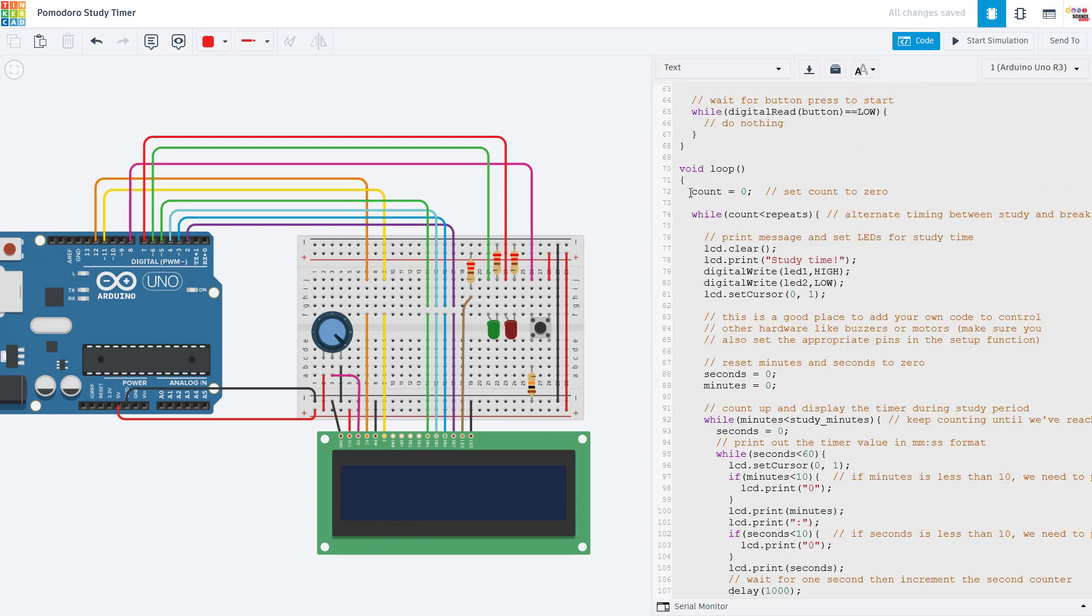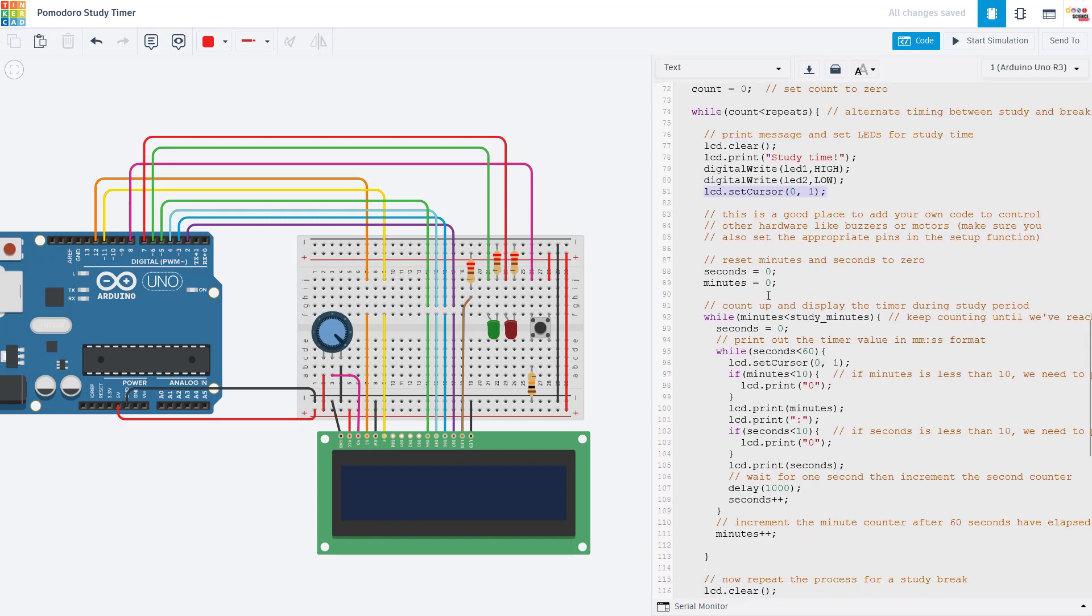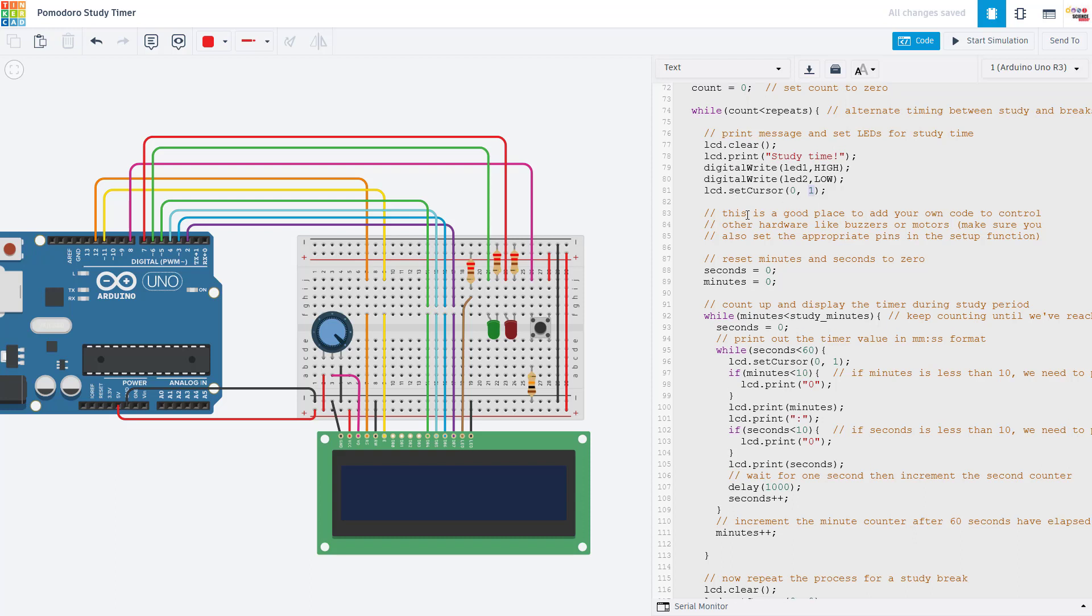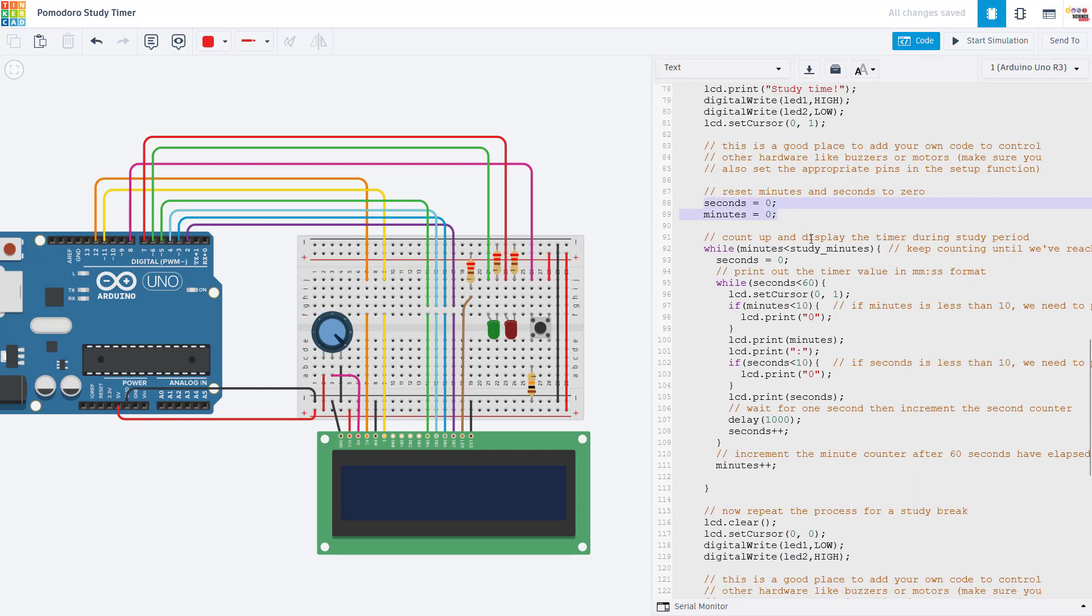Moving on to our loop function. A lot of this code is related to displaying the time on the LCD screen. So don't worry if you don't understand every single line of it. You don't really need to change it. But I will show you where you can put in your own code if you want to add other outputs like buzzers or motors to your clock. So first we make sure that the count for the number of study sessions is set to zero. And then while our count is less than the number of repeats, we are going to do the following. First we're going to clear our LCD screen, print that it is study time. Then turn the green LED on and the red LED off. We're then going to move the cursor to the second line of the LCD screen, which is where we're going to display the time. Note that in many things in computer science, we start counting at zero. So that's why this is a one instead of a two for the second row of the LCD screen. We then make sure that the seconds and minutes variables are set to zero before we start counting up the timer.